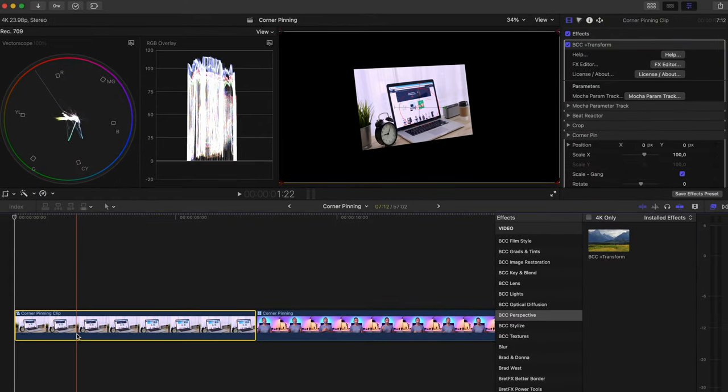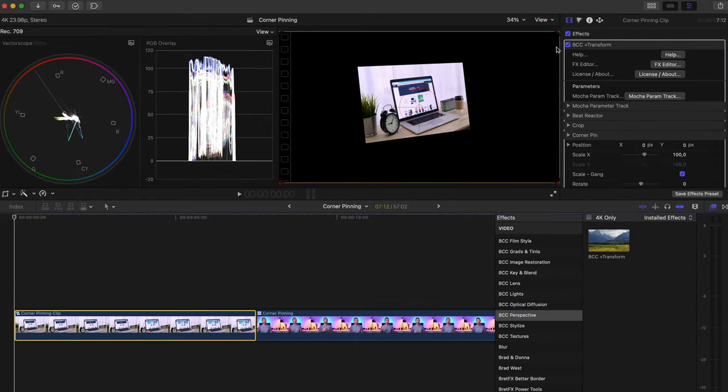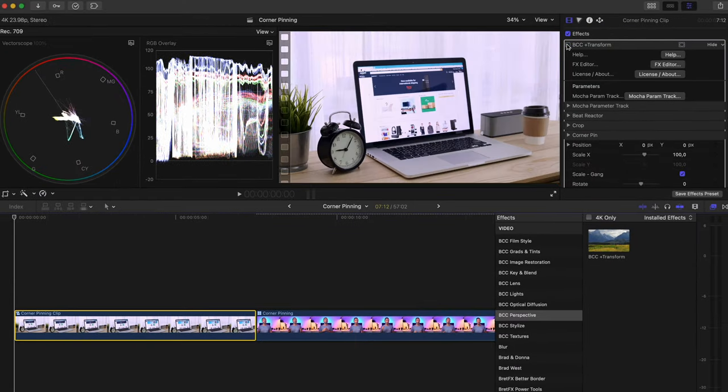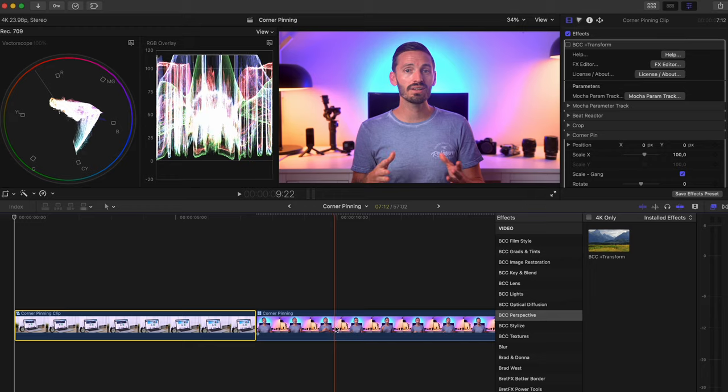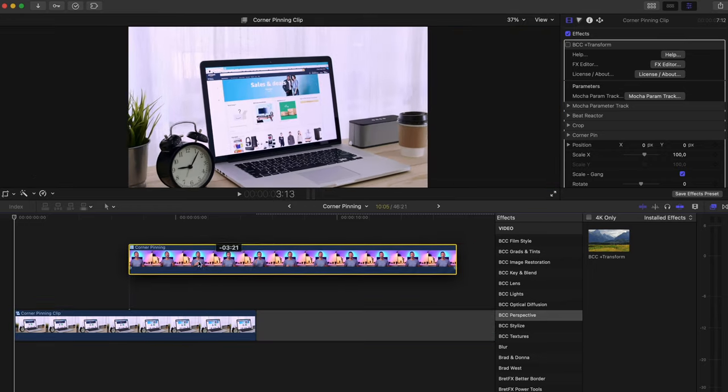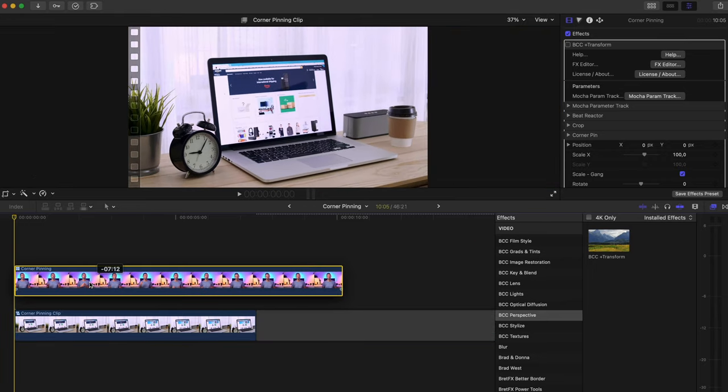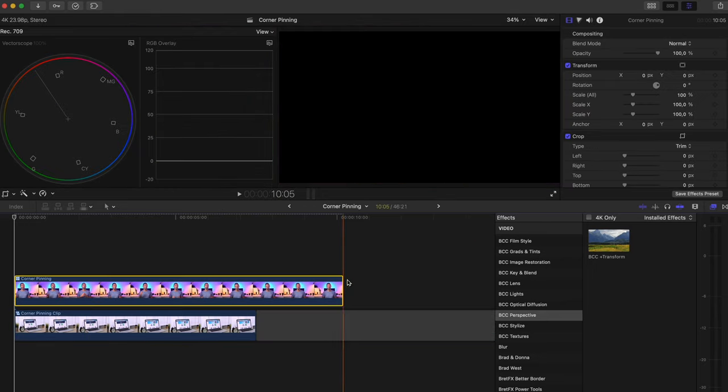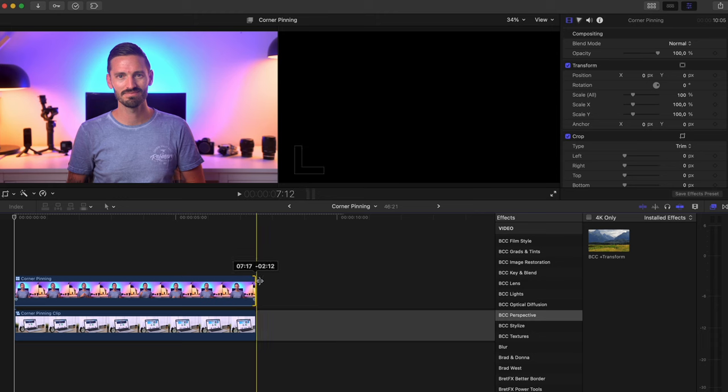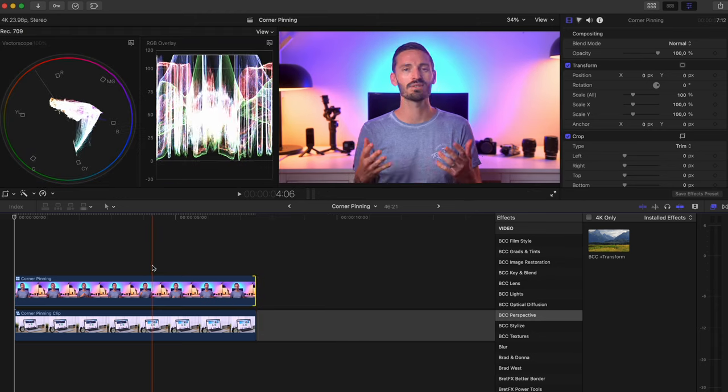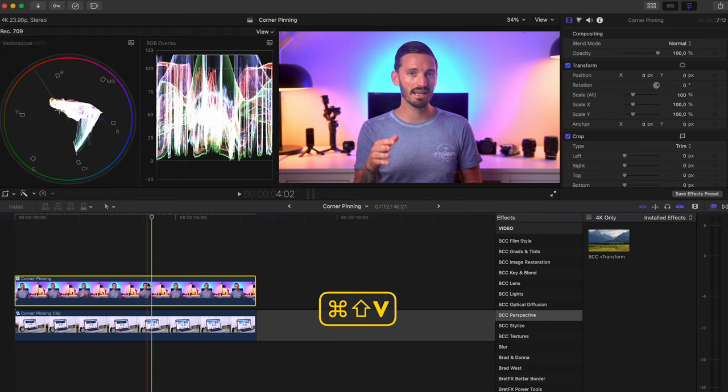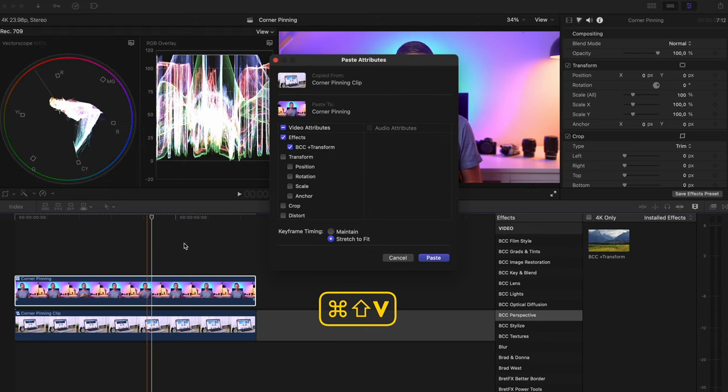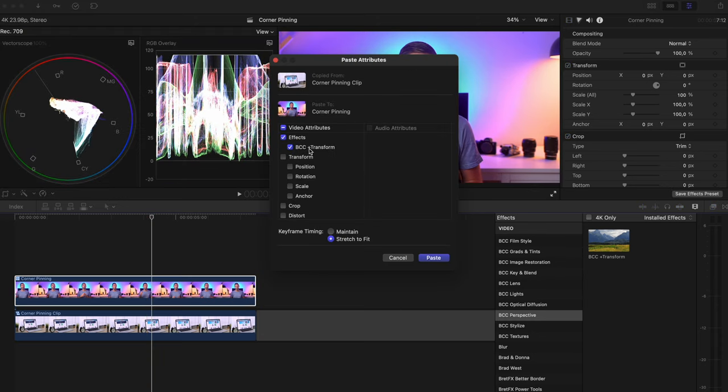Now this looks weird right now because we've got the effect applied to the main clip but all I need to do is copy the clip, deactivate the effect in my inspector window and then drag the clip I want to replace the screen with on top of this clip. I'll trim it to the same duration and then hit Command Shift V to paste attributes. I'll make sure BCC transform is selected and I'll hit paste.